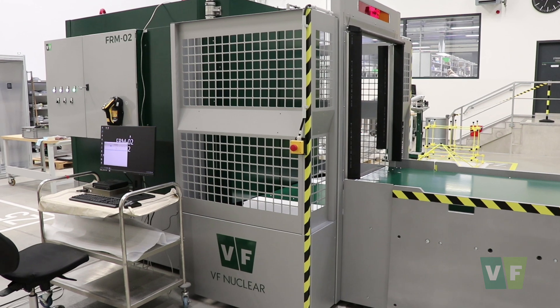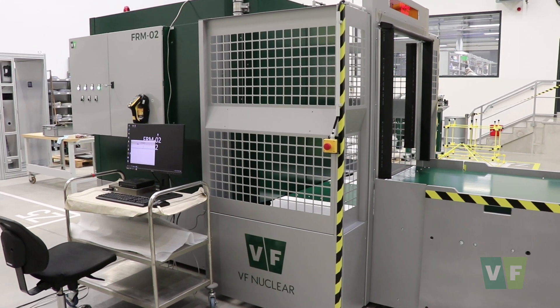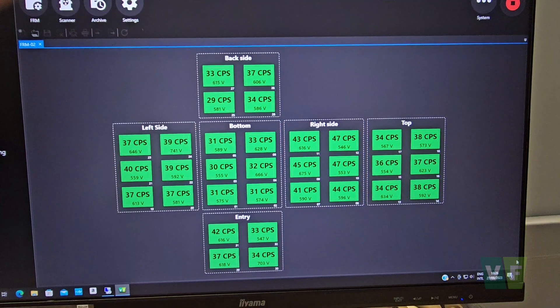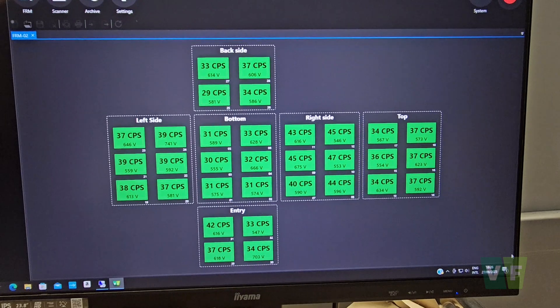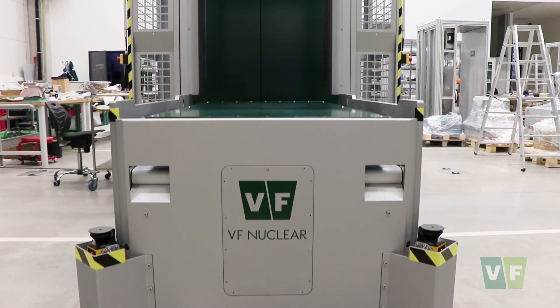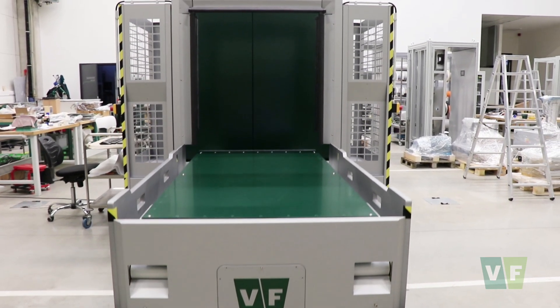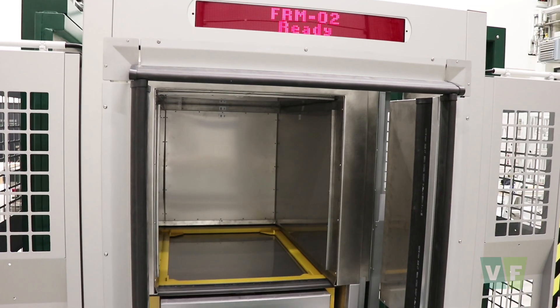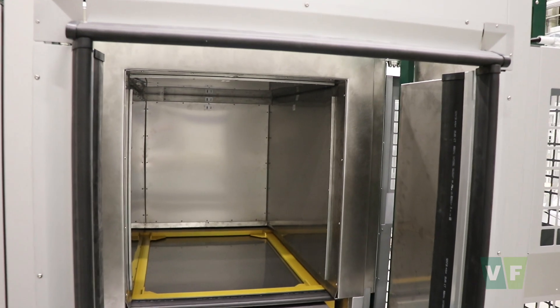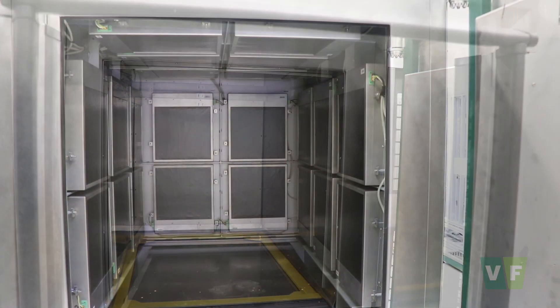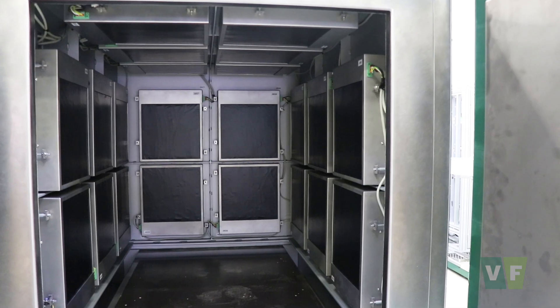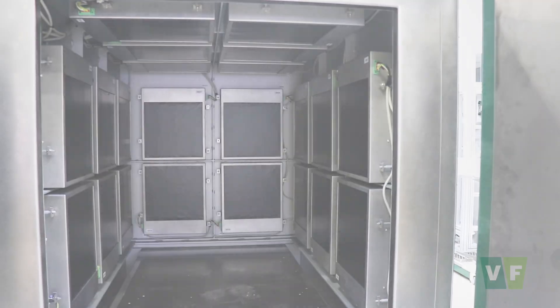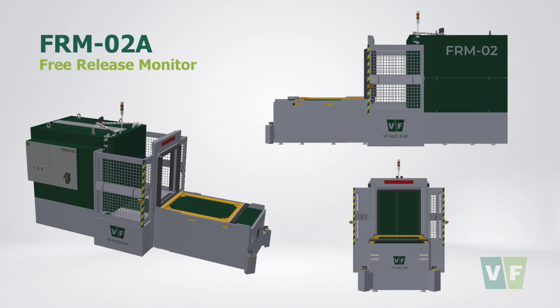FRM02 is equipped with a control switchboard, a control PC with integrated FRMS software, loading platform with safety sensors, and a shielded measuring chamber with 32 plastic scintillation detectors. Three different models are available which differ in their mechanical construction.